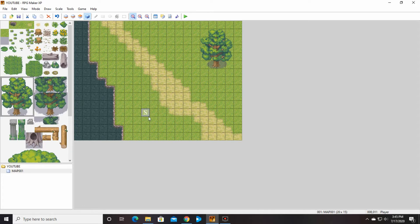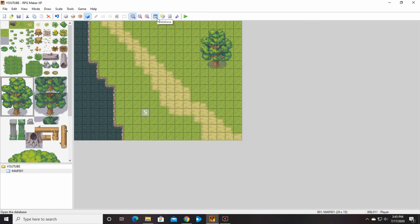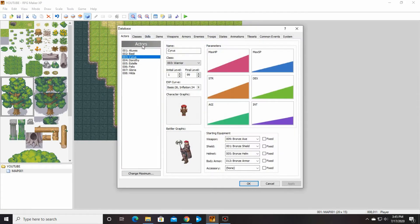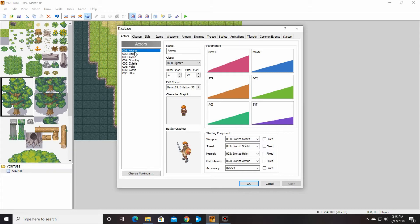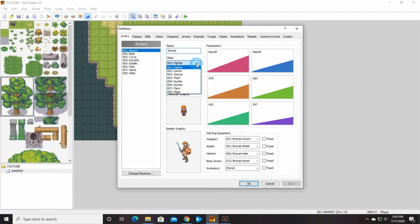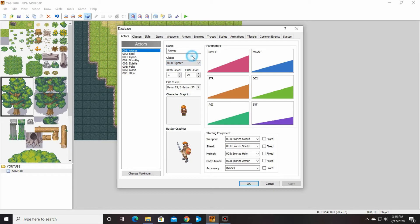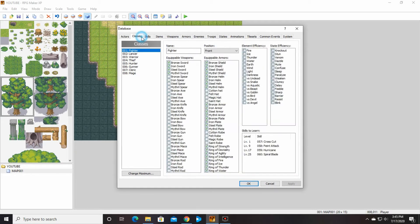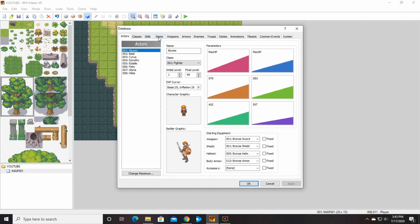And we're going to go up here and I'm going to show you who you're going to be starting as. So go up to database and you are going to start as this guy, number one, the number one actor. But you can change your character. You can change his name, you can change his class. So he's a fighter or a lancer or a warrior. If you want to get fancy, you can make your own classes here. Same thing with skills. Everything is customizable up here.